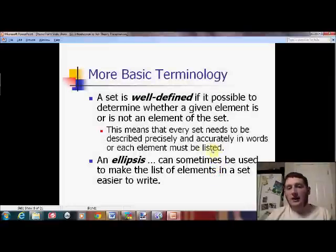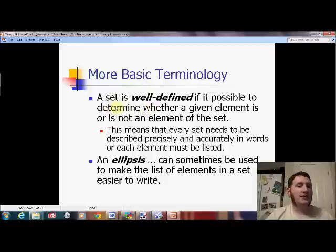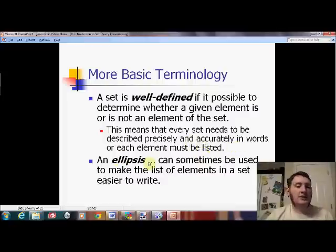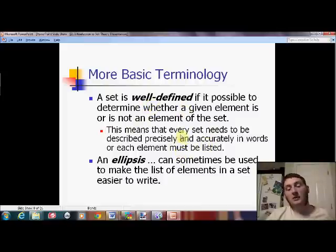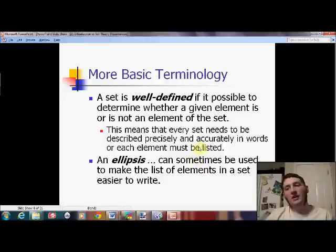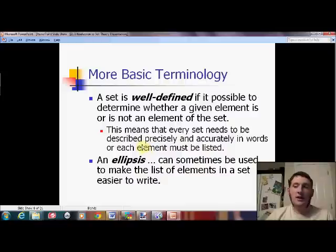A little bit more vocabulary — I just want you to have heard the phrase 'well-defined.' A set is well-defined if you can decide whether or not a given element belongs to that set. Sets need to be described precisely and accurately, or just list everything in them. Here's an example of a not well-defined set: 'Mr. Carpenter's students who like his class.' That's not well-defined because liking someone's class means different things to different people, so that set could probably be better defined.